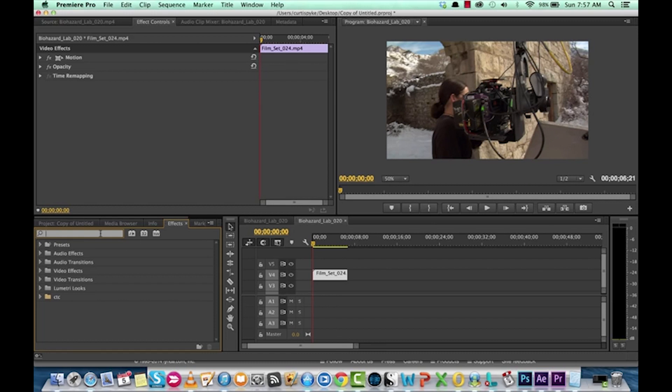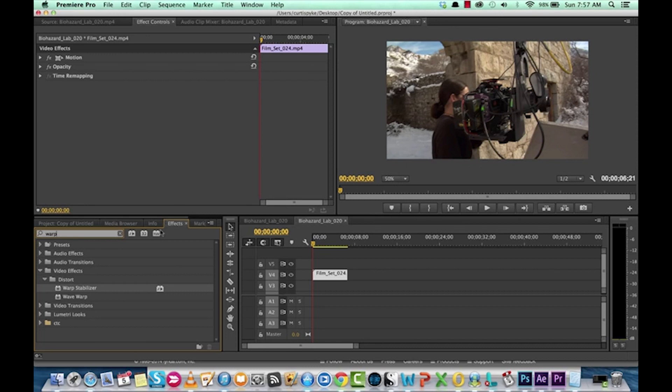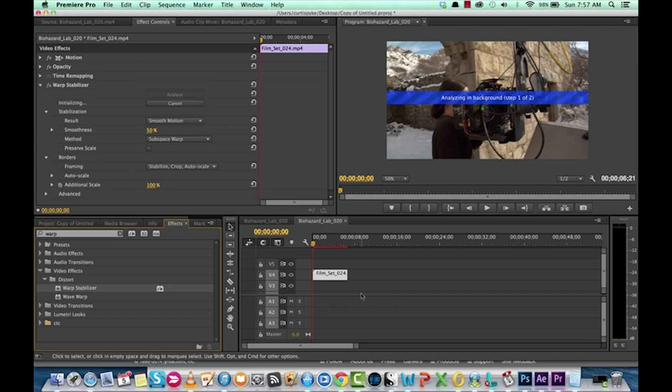the effect you choose is called Warp Stabilizer. In your effects box, wherever it is located, go to your search box and type in Warp. And when you type it in, you will see under Video Effects Distort Warp Stabilizer. Drop that bad boy on.